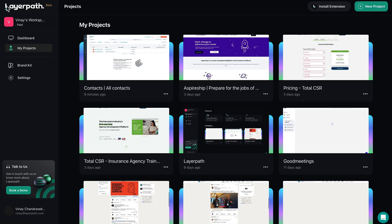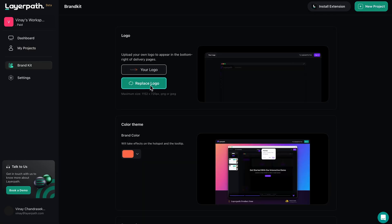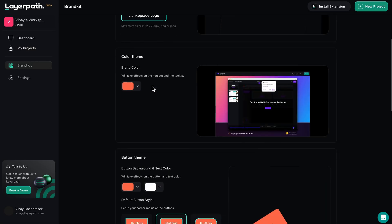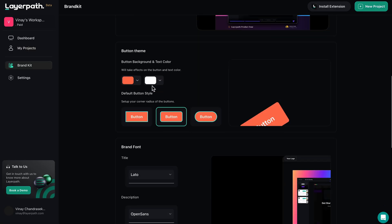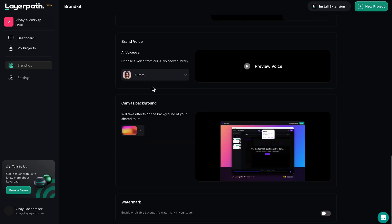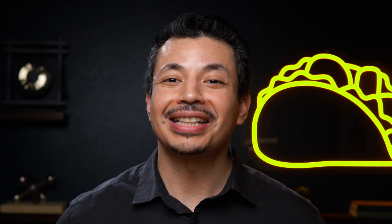And then there's the brand kit, which lets you automate themes, fonts, logos, canvas backgrounds, and AI voiceovers across all your tours, guides, and videos. Turn all those sketchy screen recordings into professional tours, guides, and videos with one platform. Click that buy now button to get lifetime access to LayerPath today.